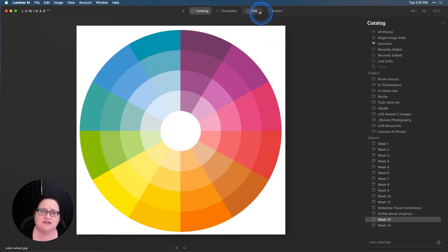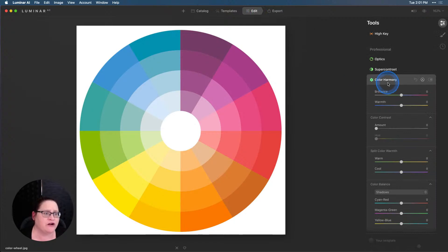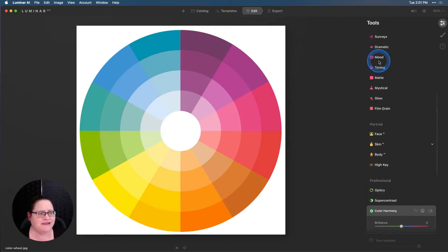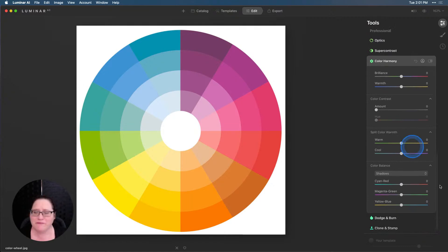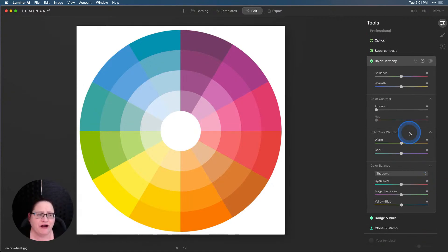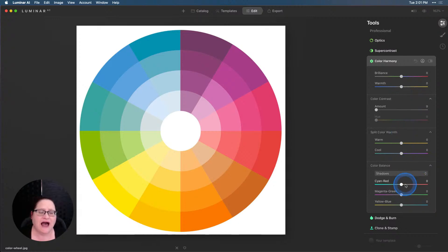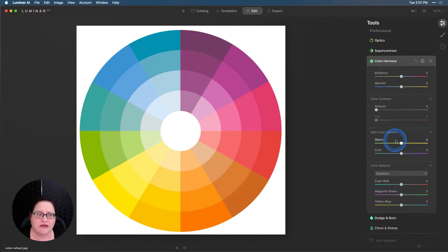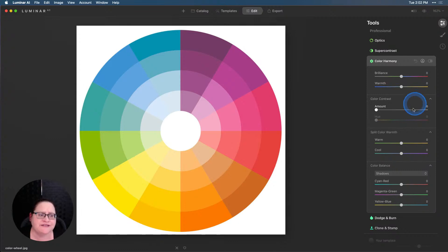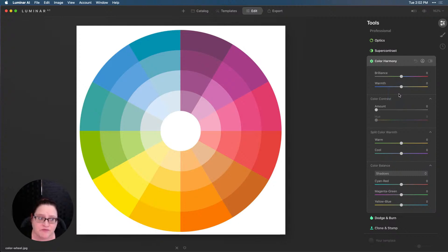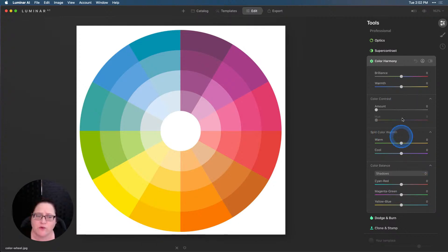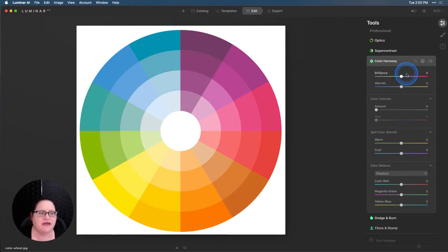I'm going to jump straight over to the Edit tab and into Color Harmony, which is in the Professional section quite a bit down near the bottom. Color Harmony is one of those tools that has a lot of different options. I would go so far as to say it almost has four tools in one. You have the top part here, Color Harmony, which has Brilliance and Warmth, Color Contrast, Split Color Warmth, and Color Balance. Let's start from the top and work our way down.